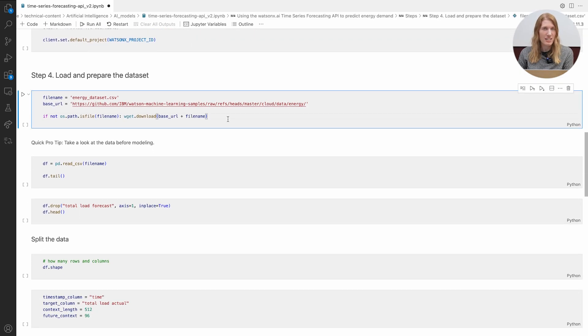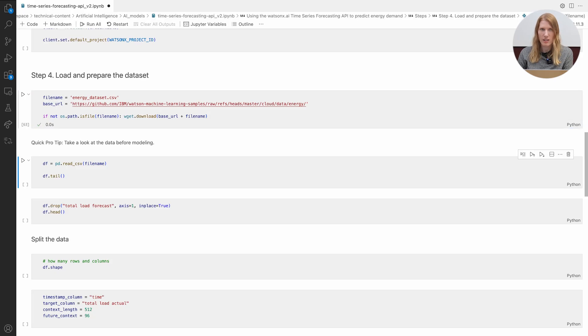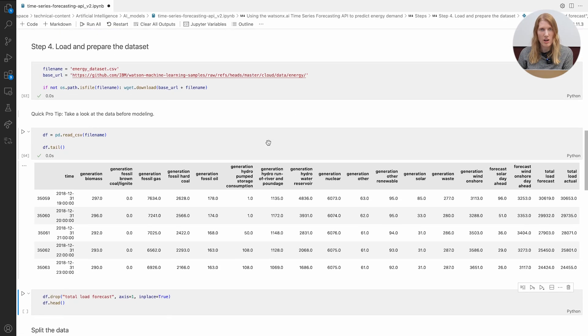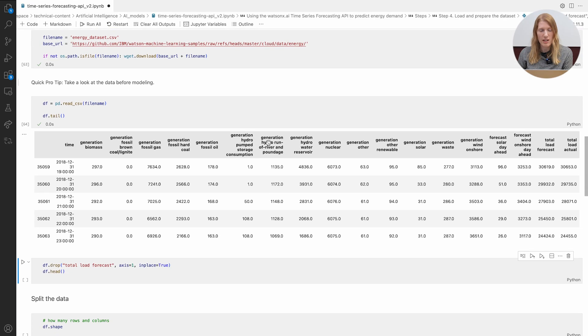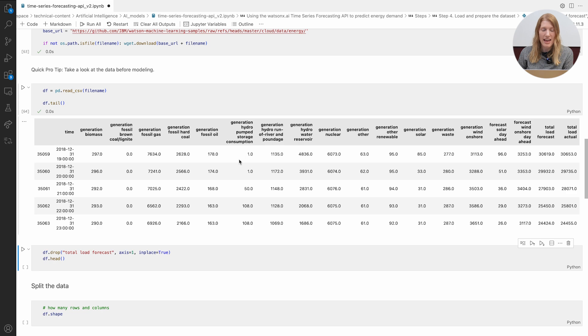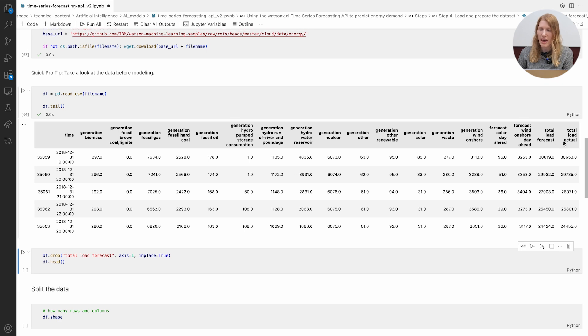Let's bring in our dataset. Four years of hourly energy demand from Spain, already cleaned up and ready to go. Each row is an hour with columns for different energy sources, weather data and our target, total load actual, the actual energy used.